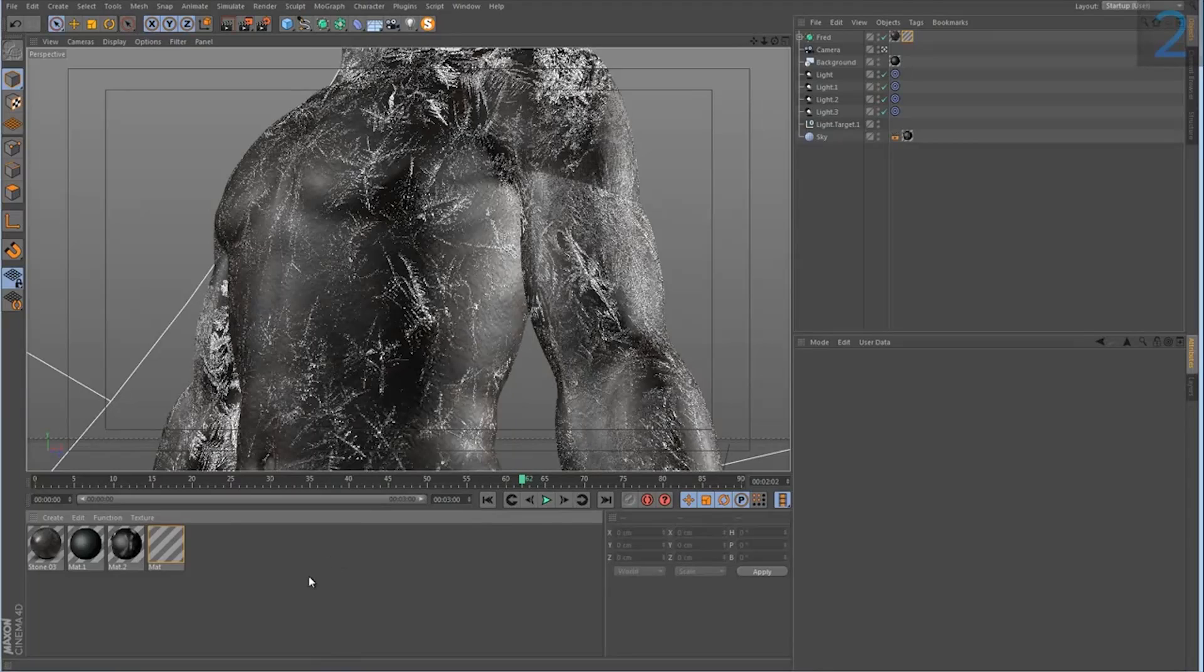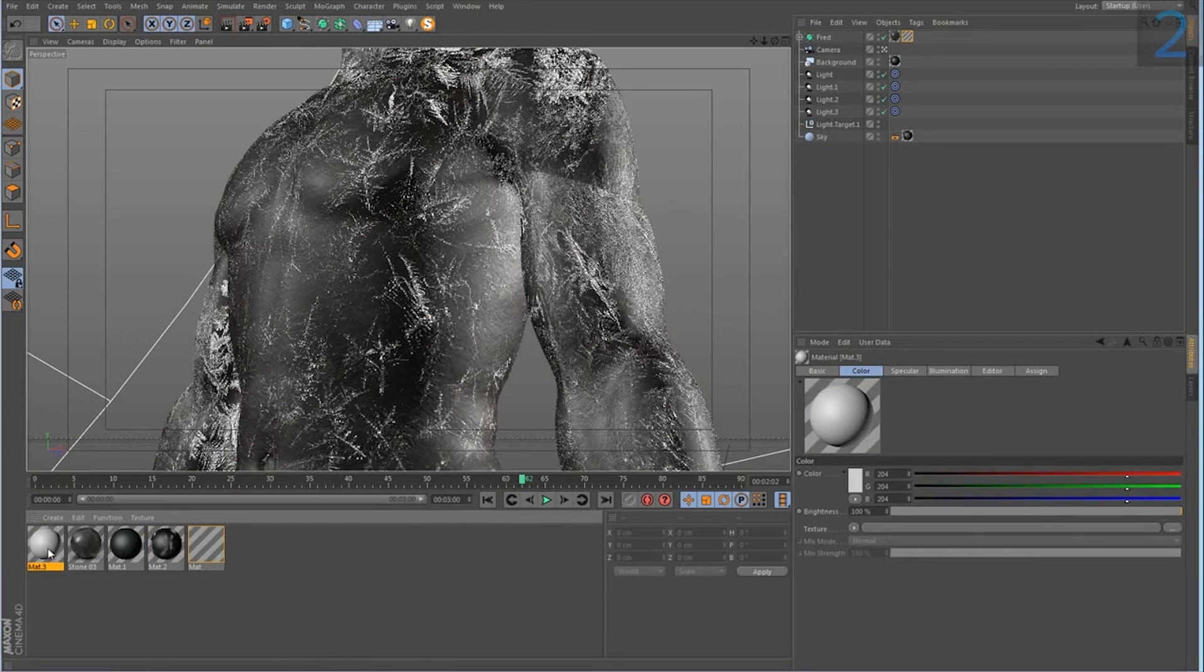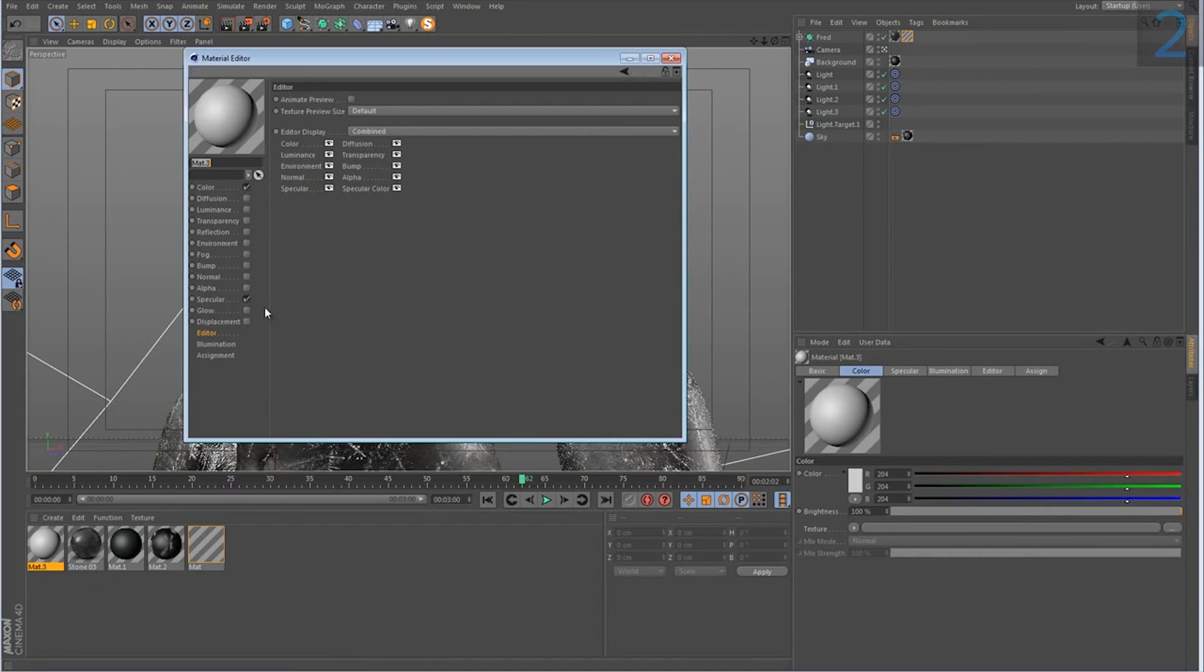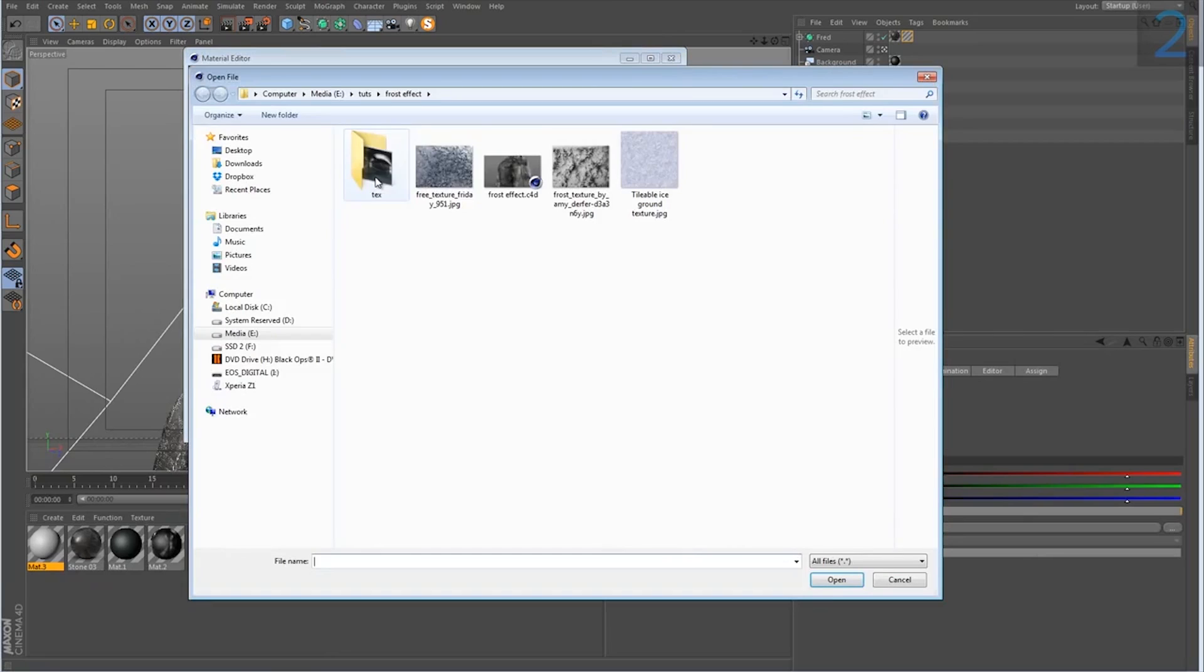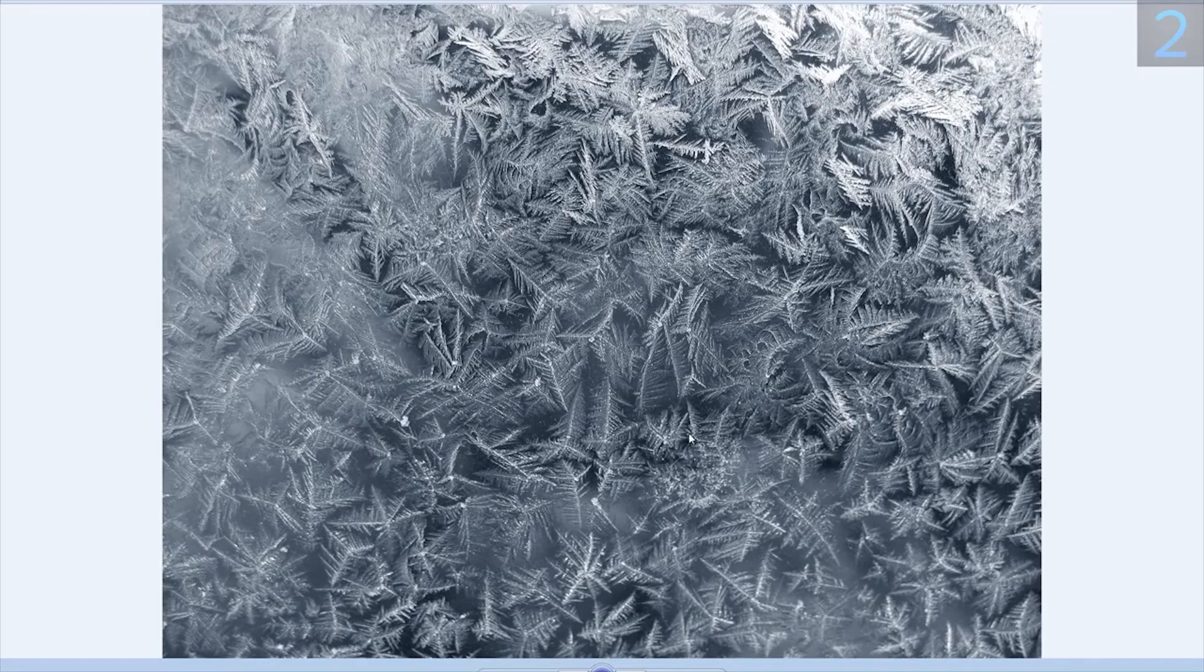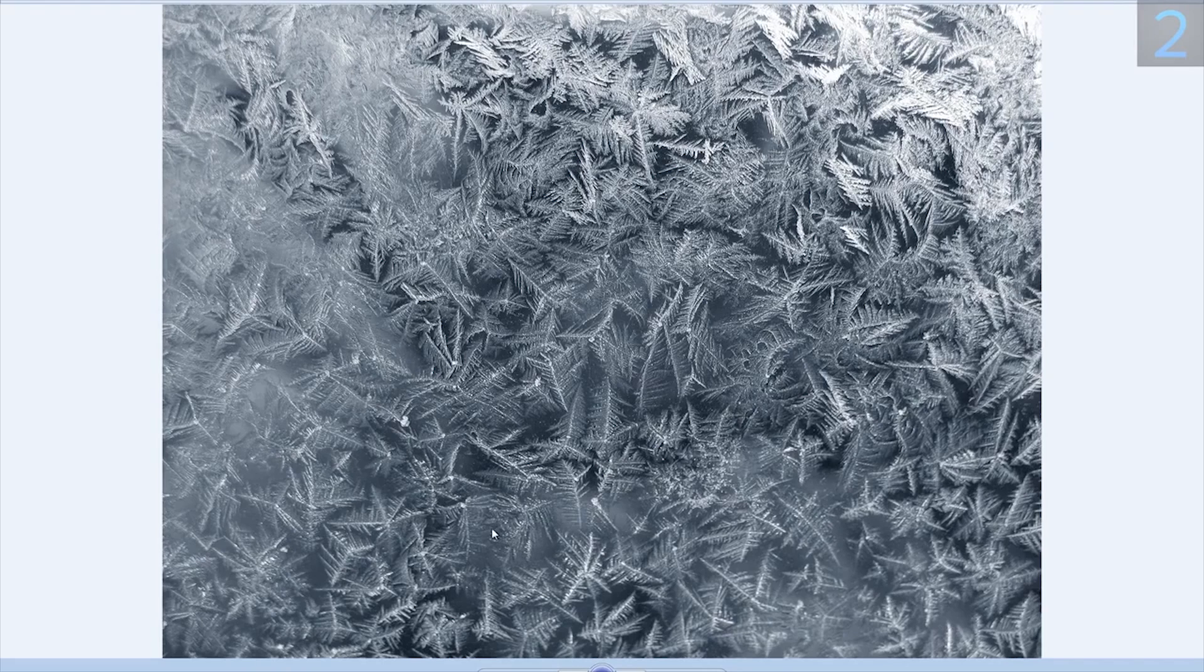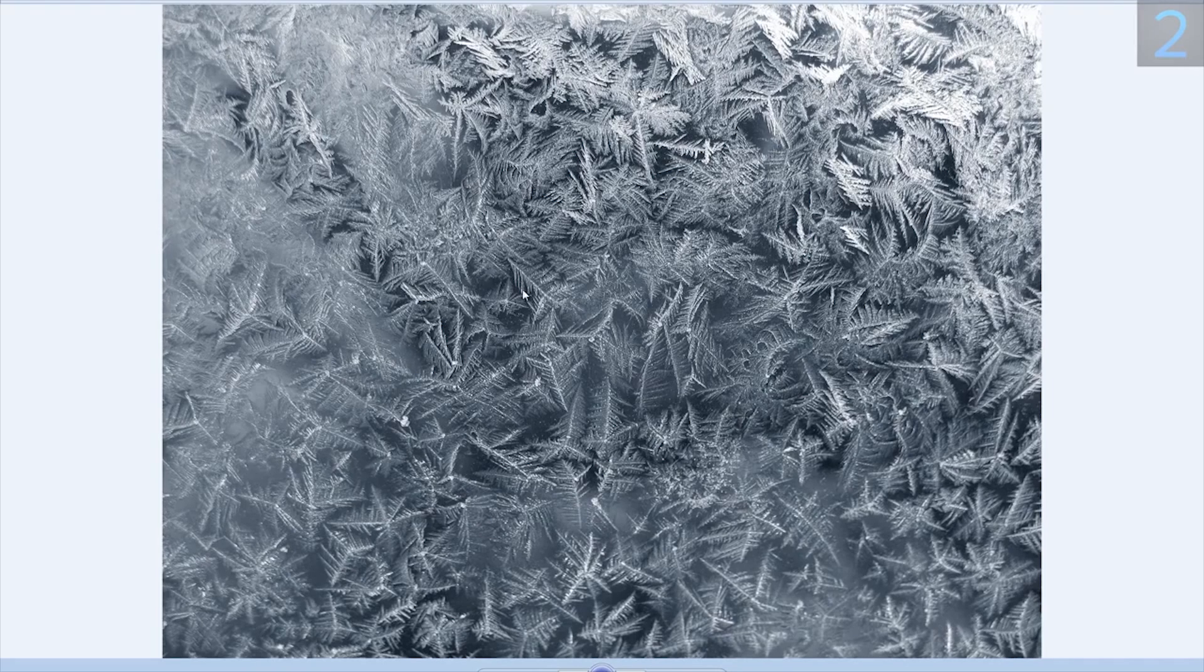So I'm gonna go ahead and create a new texture and I am gonna load up the original image I used for this effect. And this is it right here. So it's just a picture of frost on what seems to be maybe just glass.